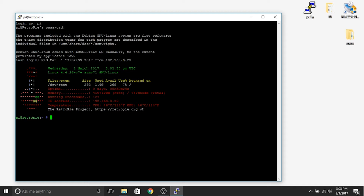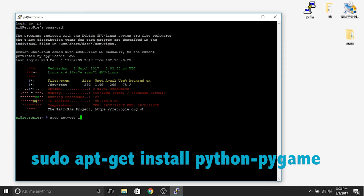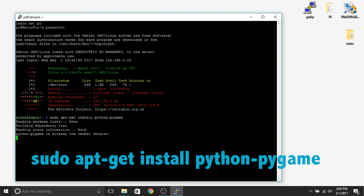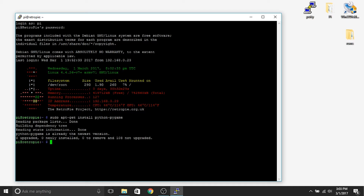The very first thing we need to do is install something called Pygame. It's really easy — just type exactly what I tell you: sudo apt-get install python-pygame, and hit enter. It's going to go ahead and install. If you don't already have it installed, it'll ask if you want to proceed — hit Y and enter. It takes about five or ten minutes to install. You'll know it's finished when the 'pi@retropie' prompt pops back up, ready for the next command.